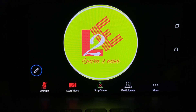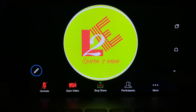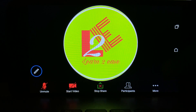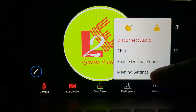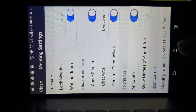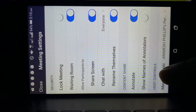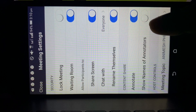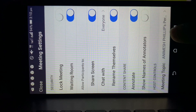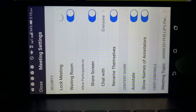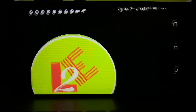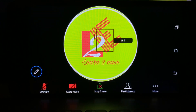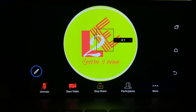Now if you want to detect who is scribbling or drawing on your screen: at the lower end of your home screen there are five options, and the last one is three dots — More. Click that More button. After clicking, you will find four options. Hit Meeting Settings. The meeting settings will open. Go to the Content Share option, where there are two options: Annotate, and Show the Name of the Annotators. Click the button for Show the Name of the Annotators. Now go back to the shared screen and you will find who is drawing or scribbling your screen — their names will be displayed.